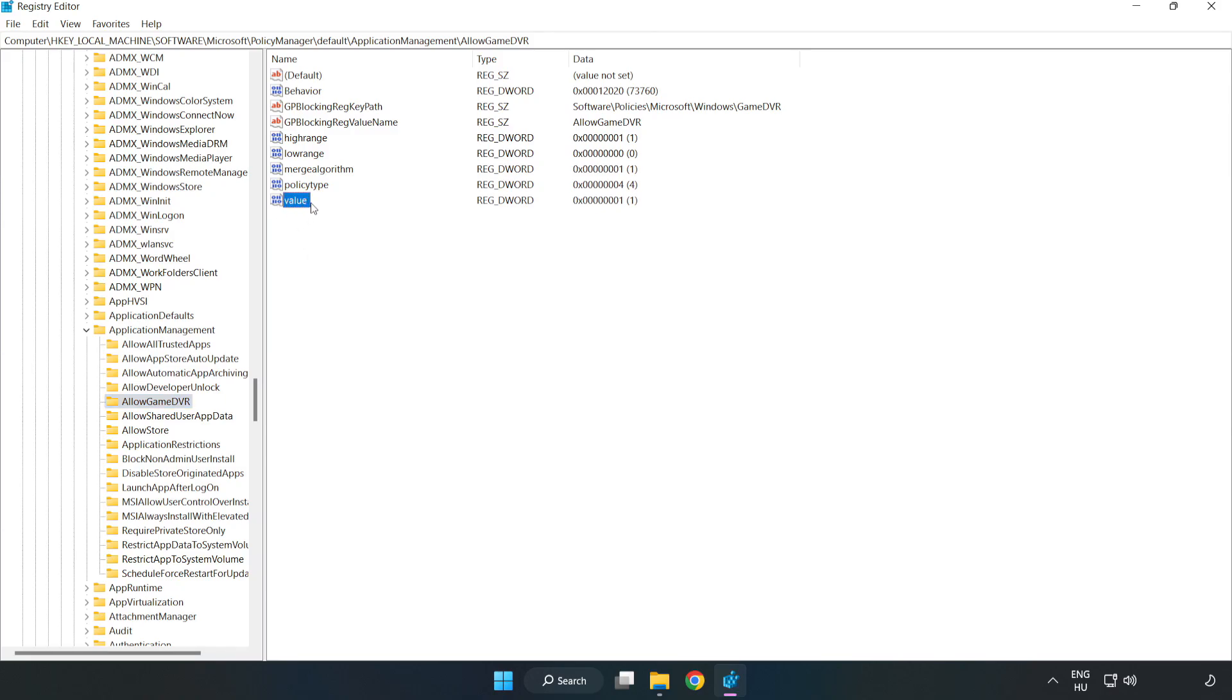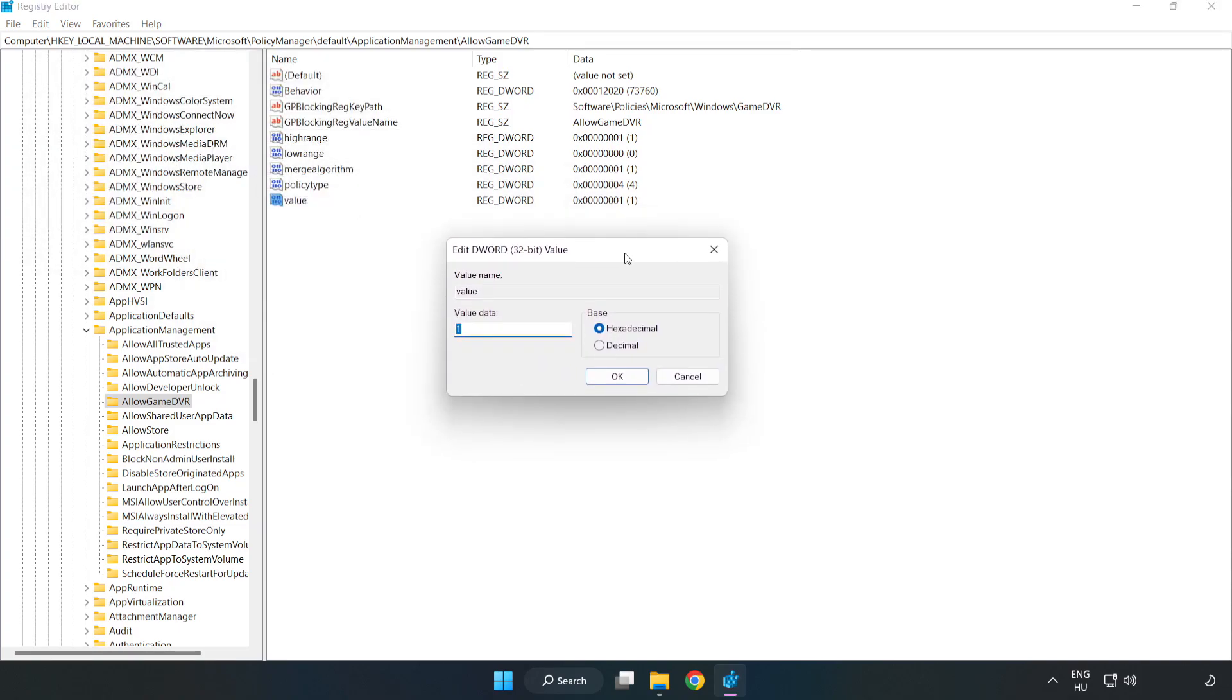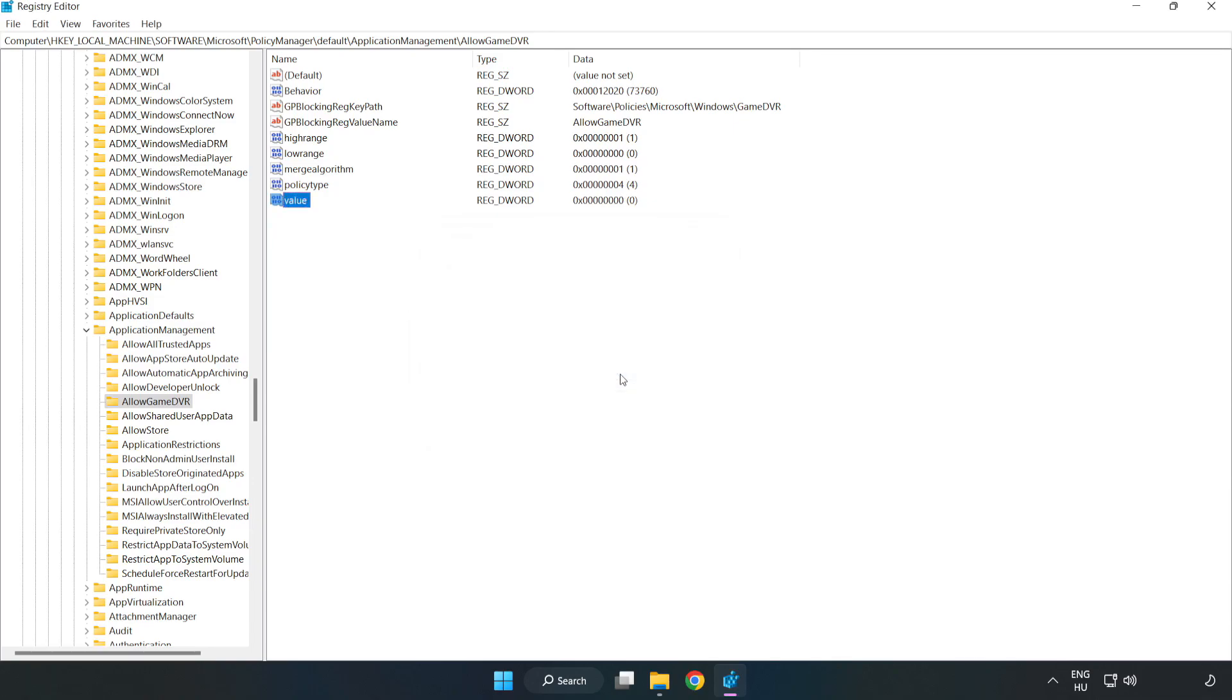Right-click value and click Modify. In value data, type 0. Click OK. Close the window.